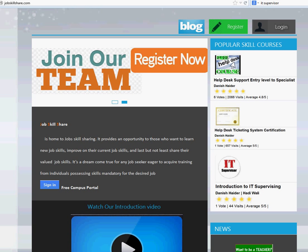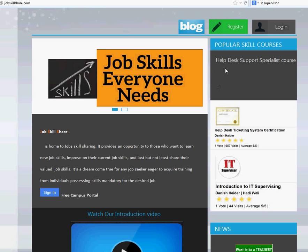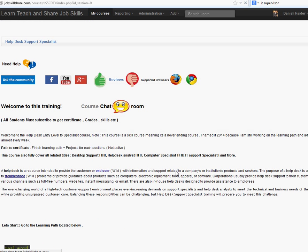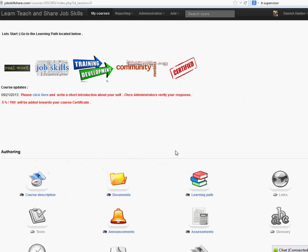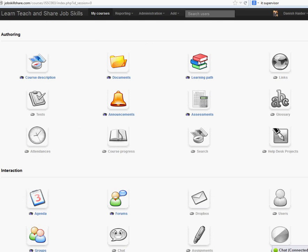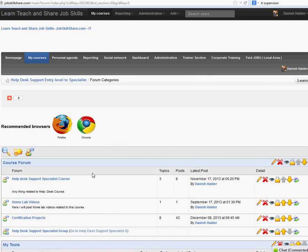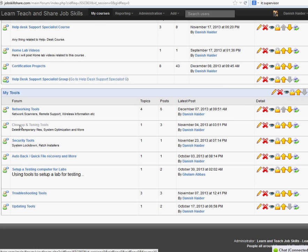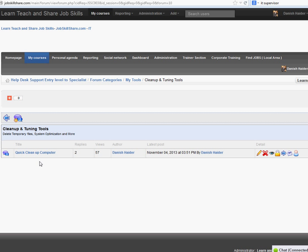Hello everyone, welcome to this short video about Toolwiz. This video is going to go under the Help Desk Support Specialist course. When you click on it and go to the course, you can go to the Tools section by learning path and also by forms, which is the easiest way. Now you click on the Cleanup and Tuning Tools. This video is going to go under this area. I'm just going to call it Toolwiz.